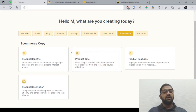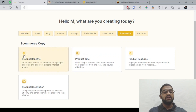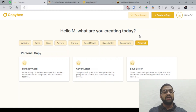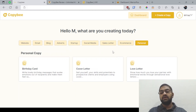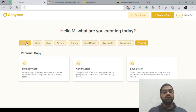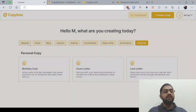For e-commerce, you have the product benefits, title, features, and description. As you can see, you've got the Amazon logo here, so it's very relevant regarding these sorts of platforms. And personally, you've got birthday card, cover letter, and love letter. So these are all the templates you have available right now in the front end.